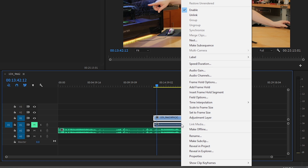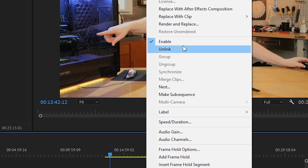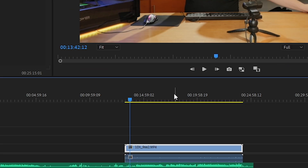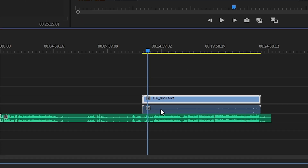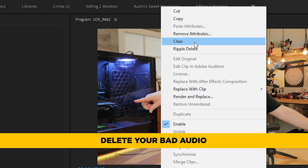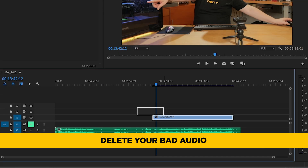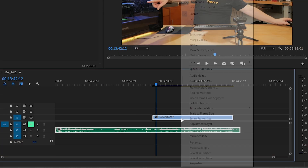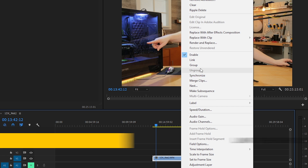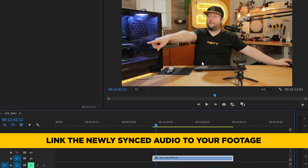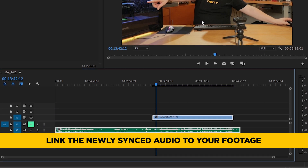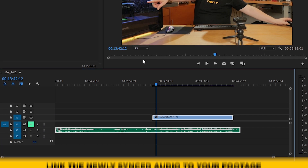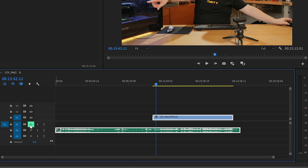The other thing you can do is right-click, unlink, then click on the bad audio and delete it right there. Then highlight both of them again, right-click, and link them up. That way you never have to worry about this ever again, and you don't have to worry about muting track one.